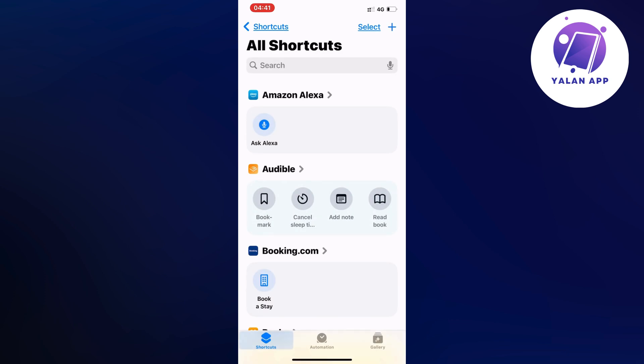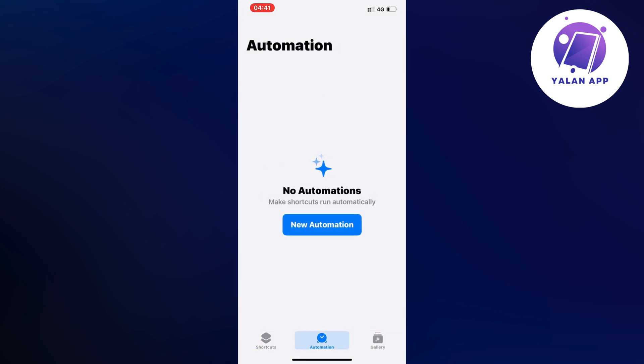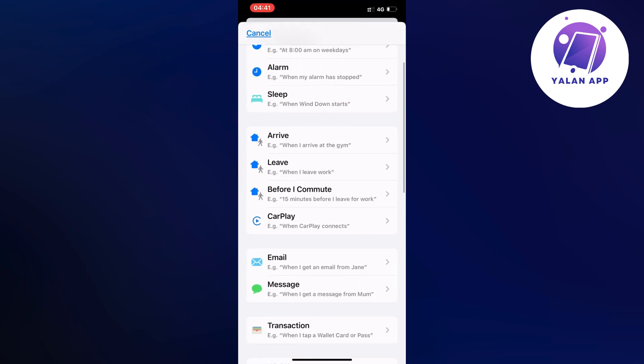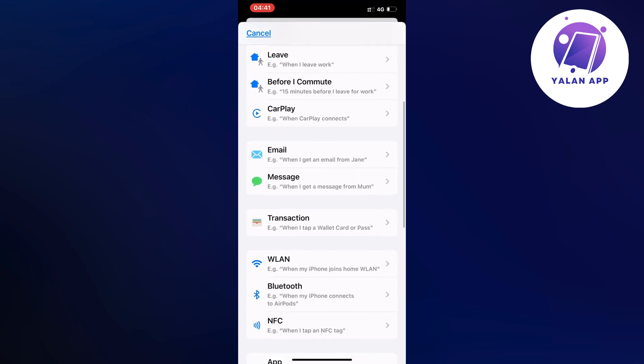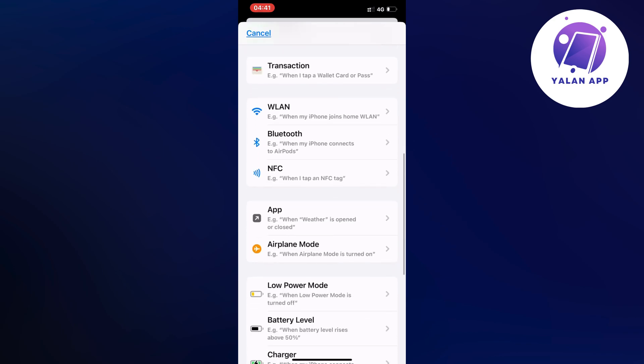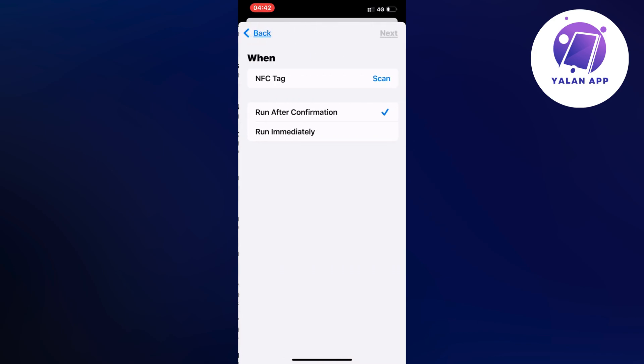Now on this page, just click on Automation, click on New Automation and then it should take you here as you can see. So there's actually a couple of options but scroll down and click on NFC, and then you're just going to click on Scan.